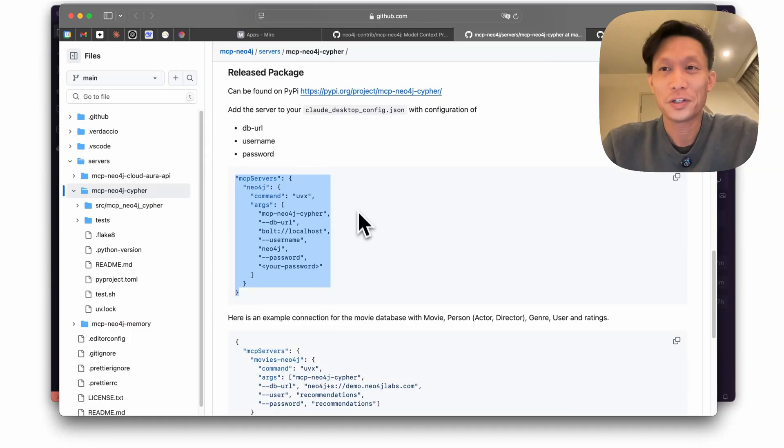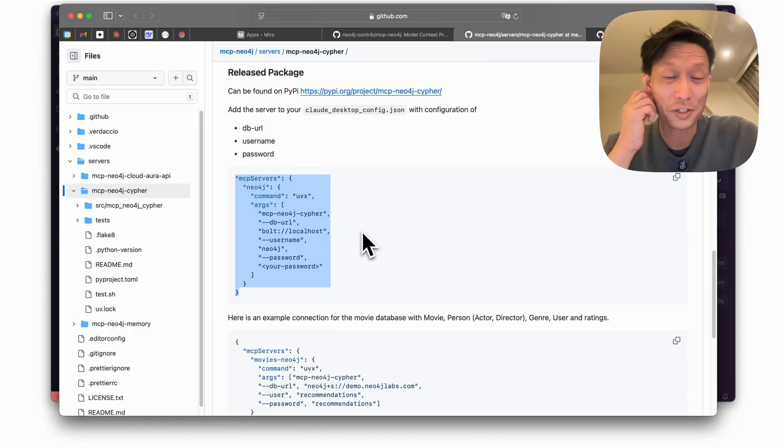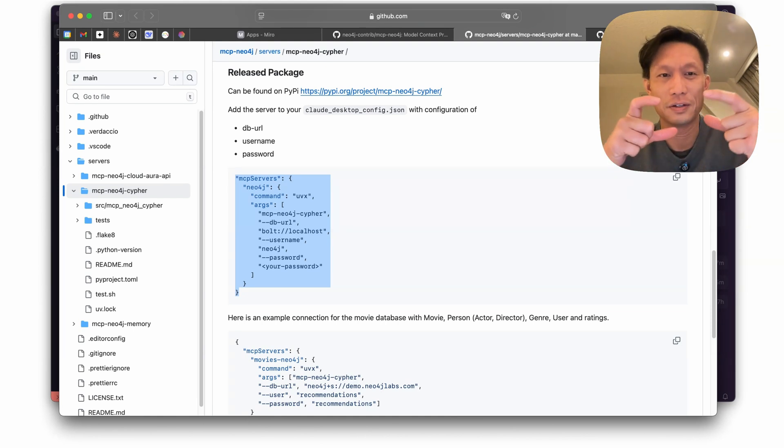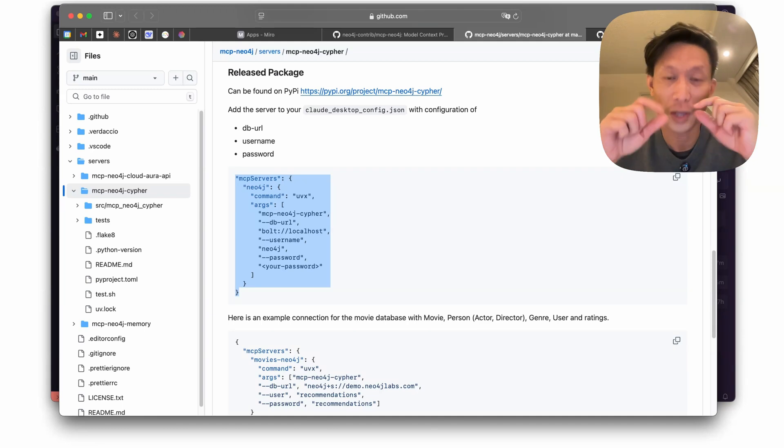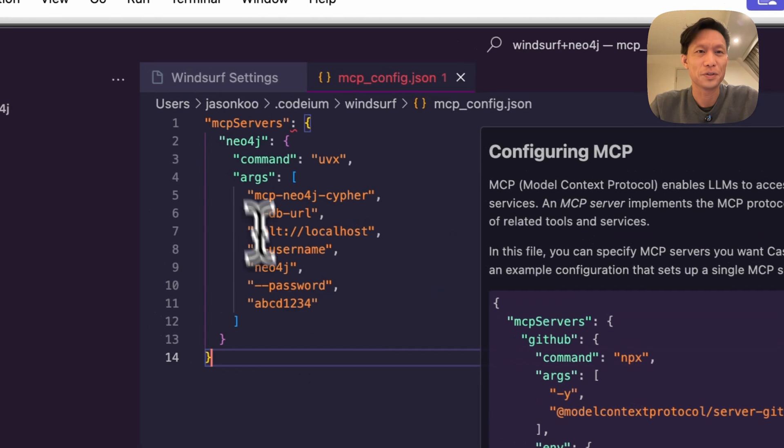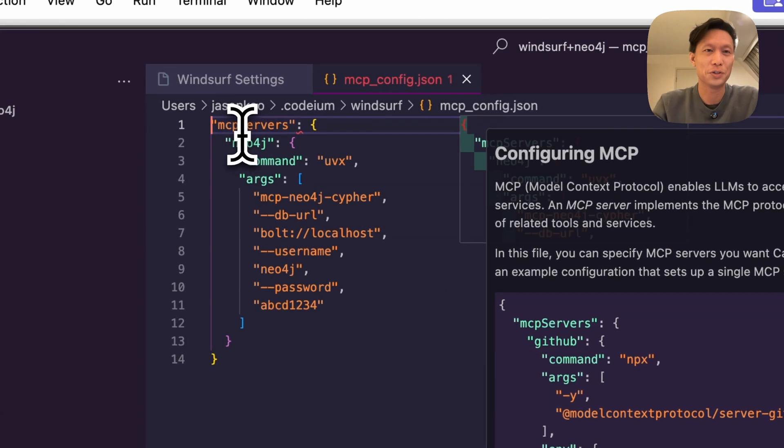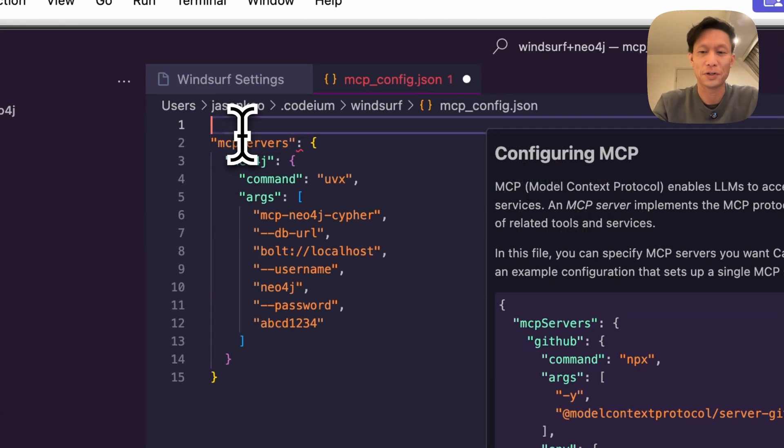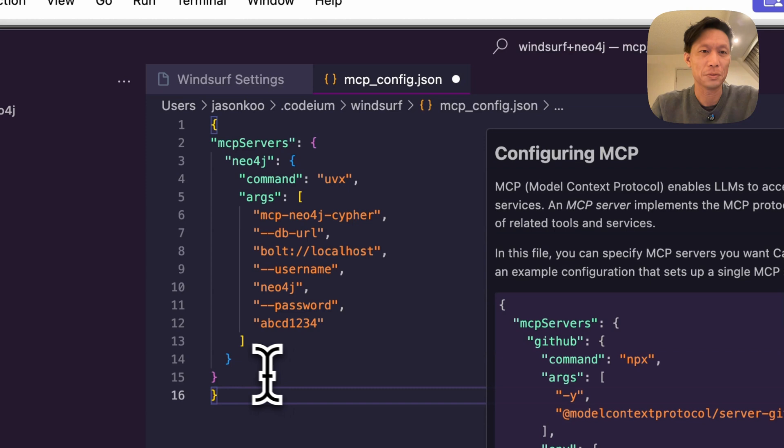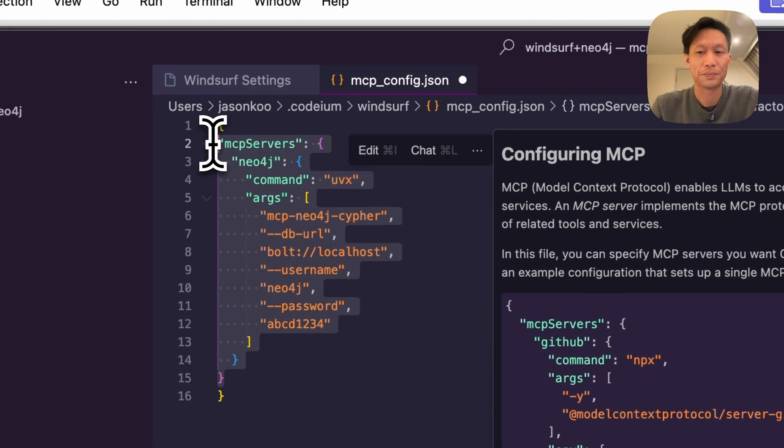So one thing to be aware of is this has been pre-formatted for Claude and Claude when it creates an MCP config file already comes with empty braces but Windsurf doesn't. So to make sure it's a valid JSON file you're going to have to add in the opening and closing braces here.